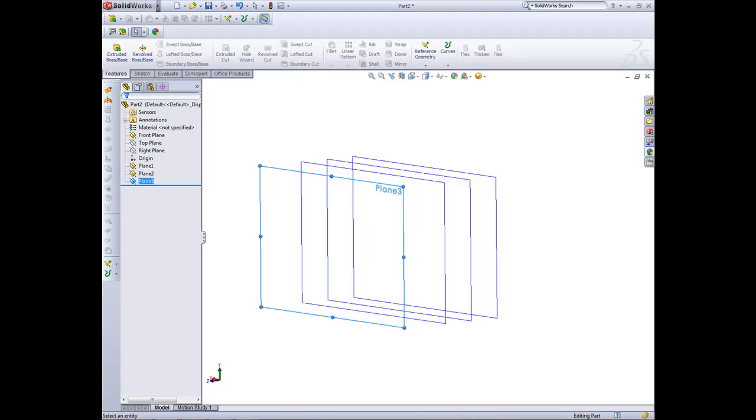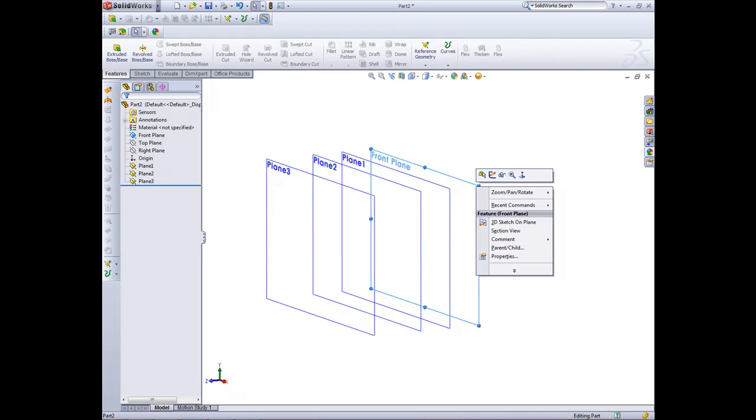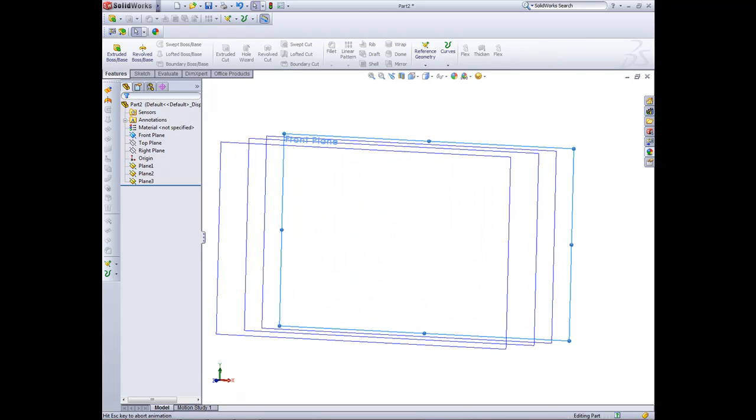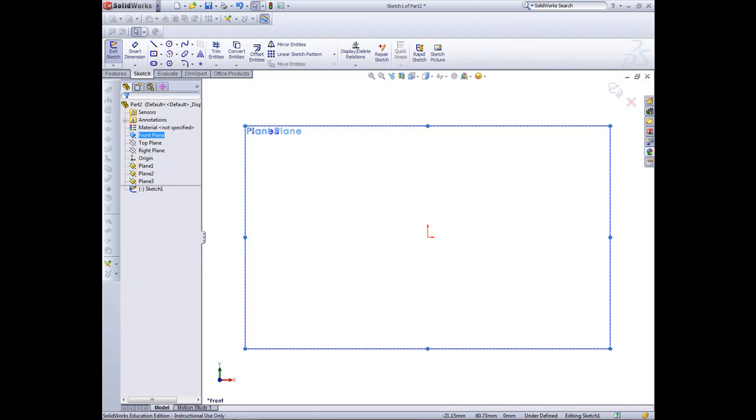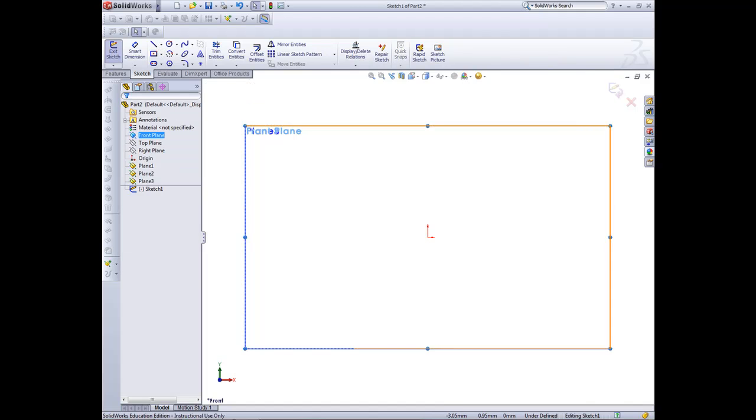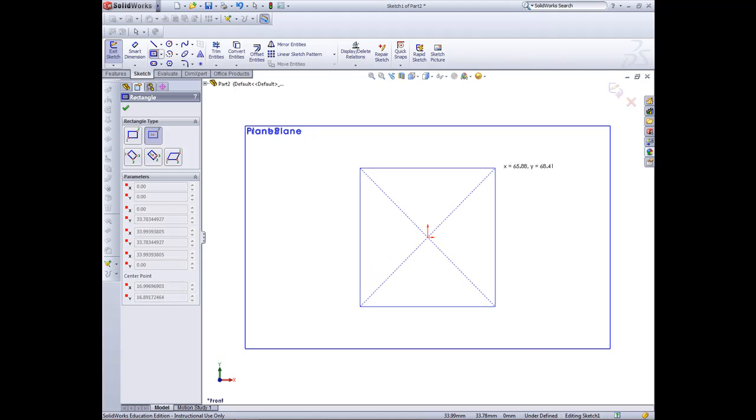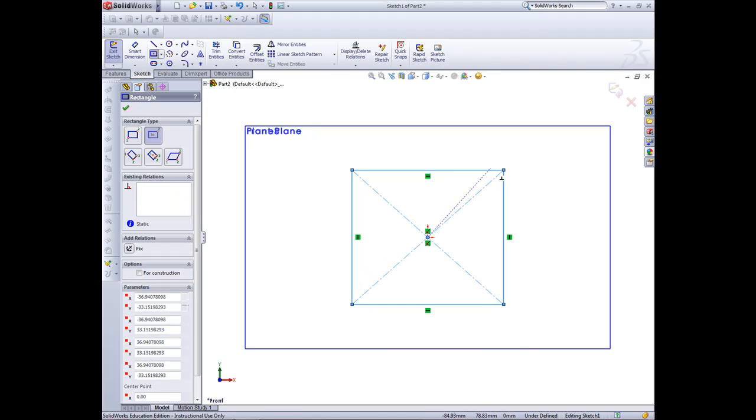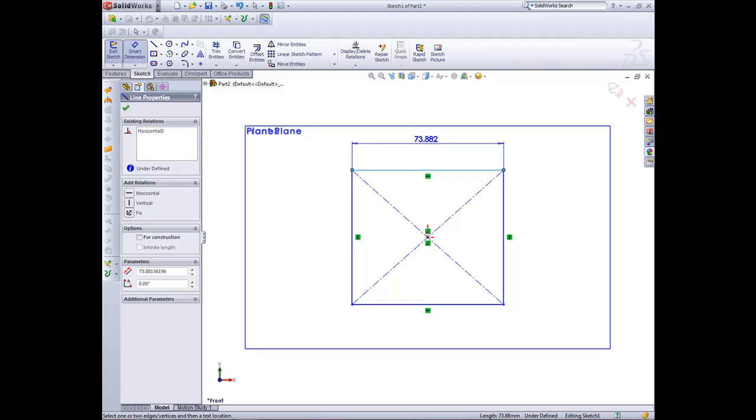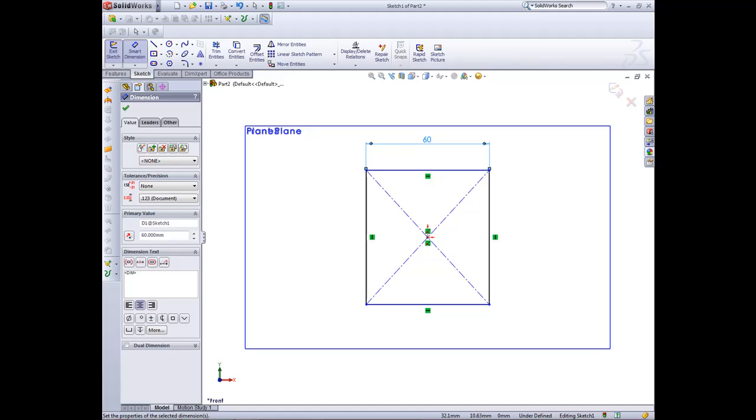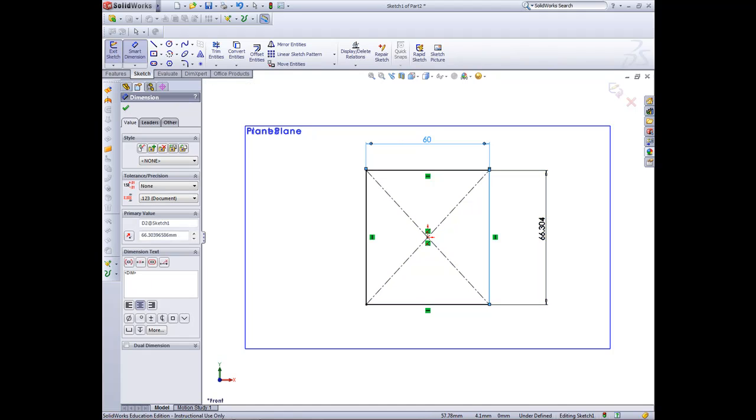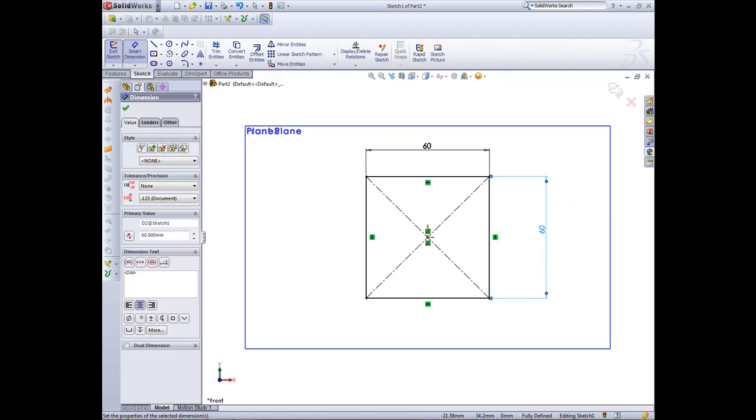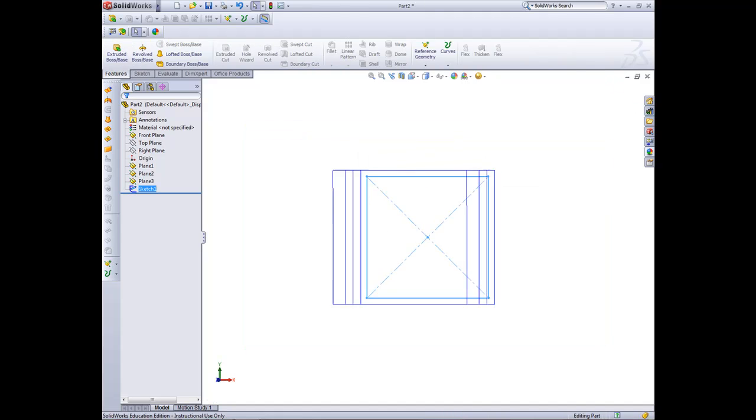Okay, now we're ready to start creating our profiles for the loft. So in the front plane first of all we're going to create our square. I'm going to go to sketch. Now I want to use the center rectangle tool, so click on center rectangle. And now we will from the center here create a square that is 60 by 60. And I can exit out of that sketch now.